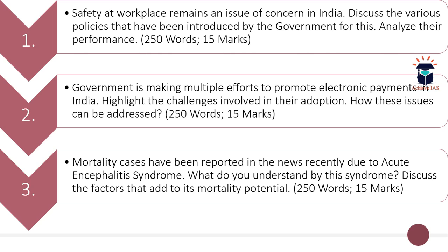The second question is: 'The government is making multiple efforts to promote electronic payments in India. Highlight the challenges involved in their adoption. How can these issues be addressed?' You have to highlight what are the issues involved in promoting electronic payments and how these issues can be addressed. Word limit is 250 and maximum marks are 15.